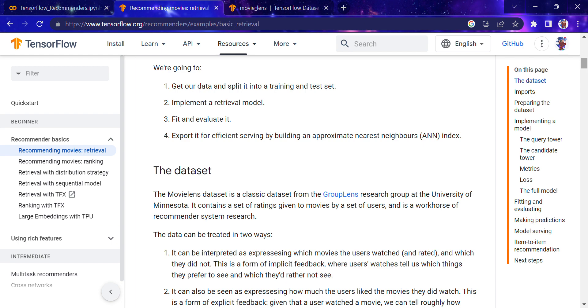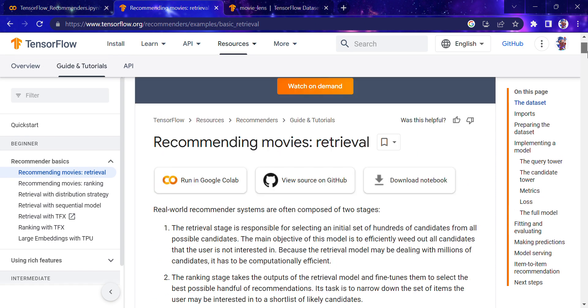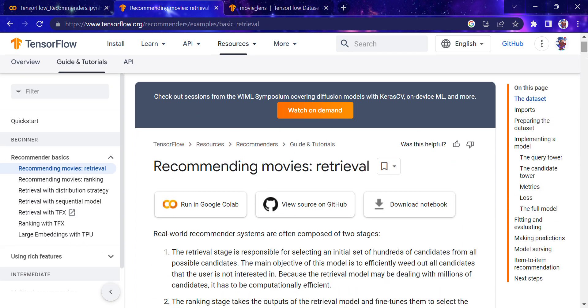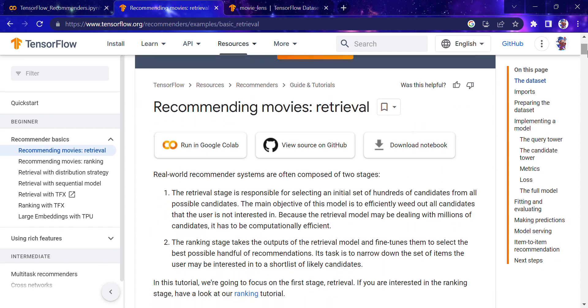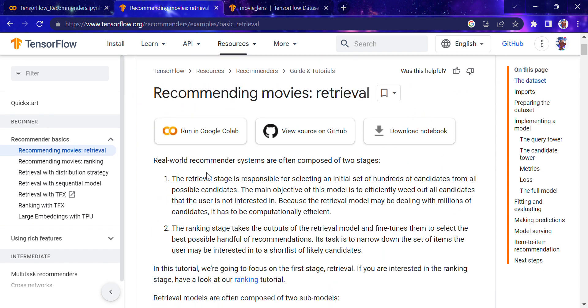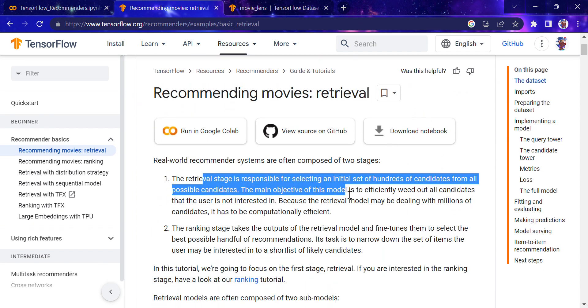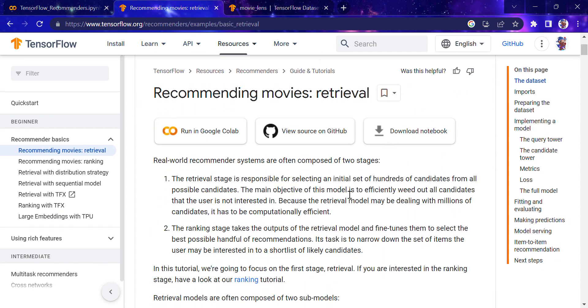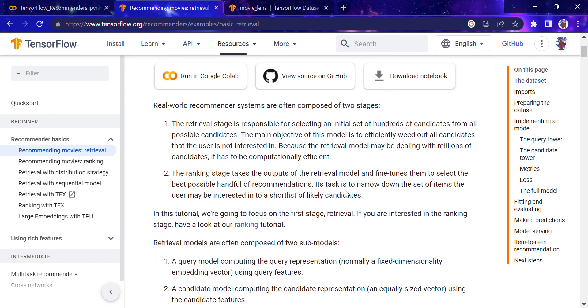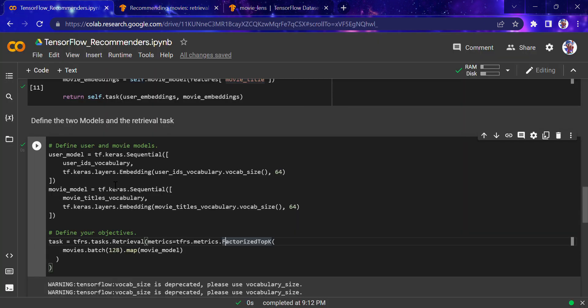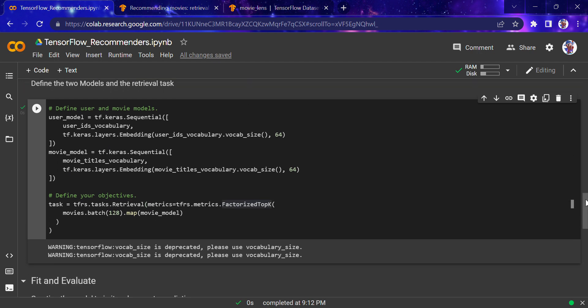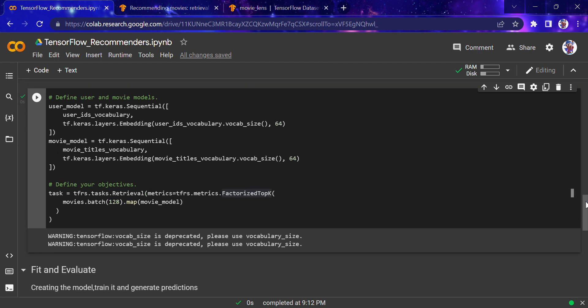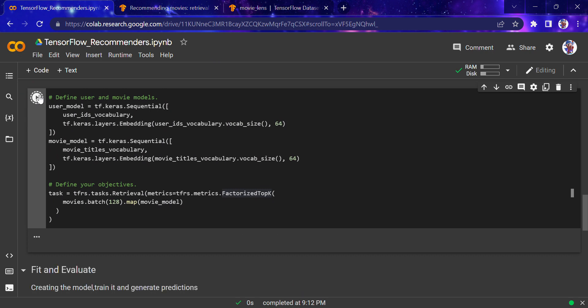Real-world recommender systems have two stages: the retrieval stage responsible for selecting the initial set, and the ranking stage which uses the output of the retrieval model. We're using one of the metrics and now we're going to run this.